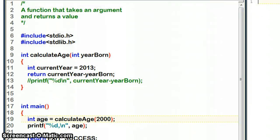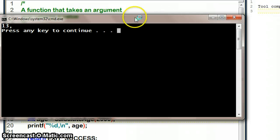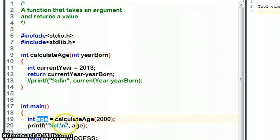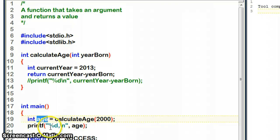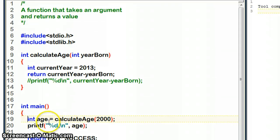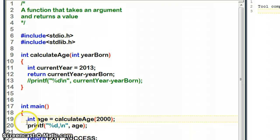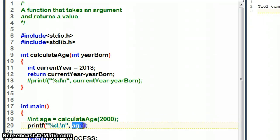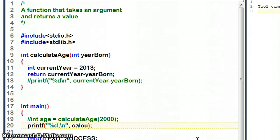So 13 gets printed out as our return value. Now the other way of calling this, if you just wanted to check that it was working, is rather than having to calculateAge and store it in an integer and then print it out, we can shorten this. If I take out the top line, I can just ask printf to print me the result of calling calculateAge.